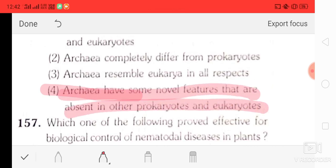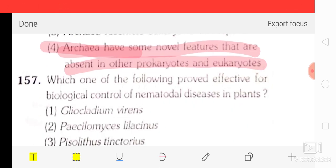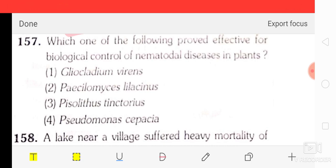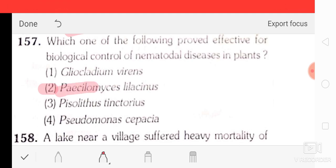Question number 57: which of the following proved effective for biological control of nematodal disease in plants? The correct answer is option two — Paecilomyces lilacinus.